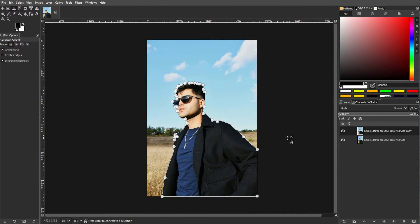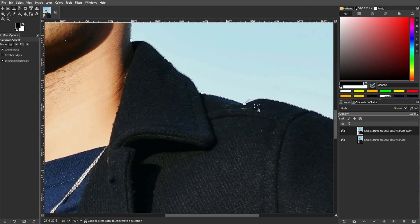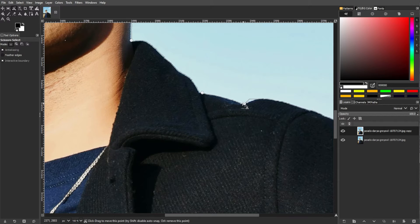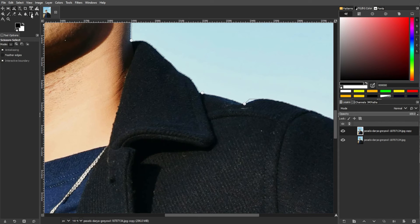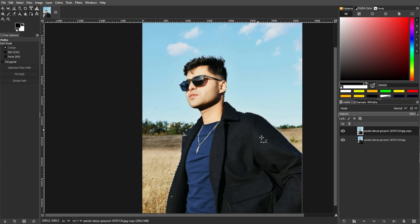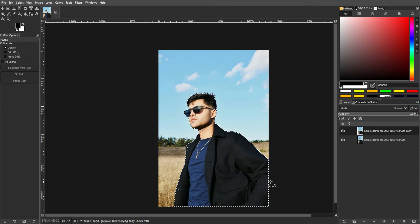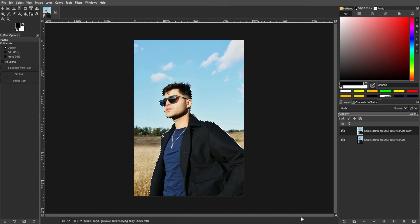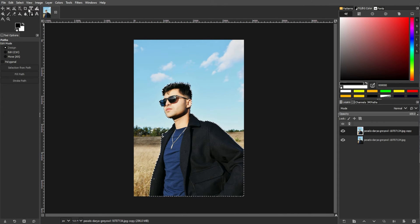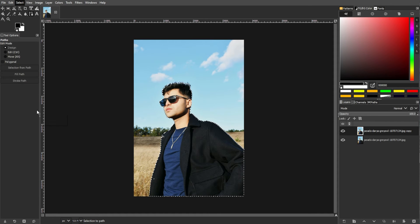The next step is to refine the selection. After creating the initial selection, you may need to refine it. Use the Paths tool or simply use the shortcut key B, then adjust and fine-tune the selection by modifying the anchor points and curves. Once you're satisfied with the selection, go to the menu bar, go to Select, then choose the path to convert the selection to a path.